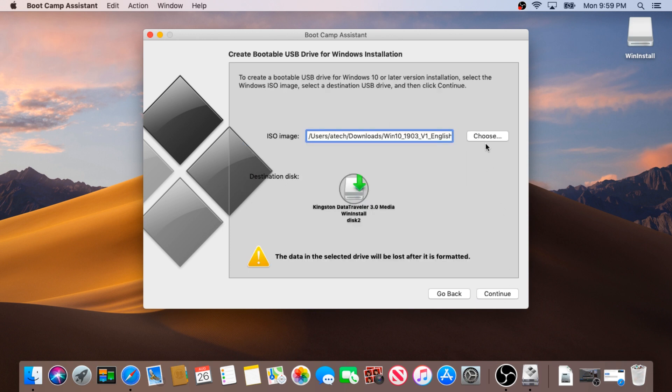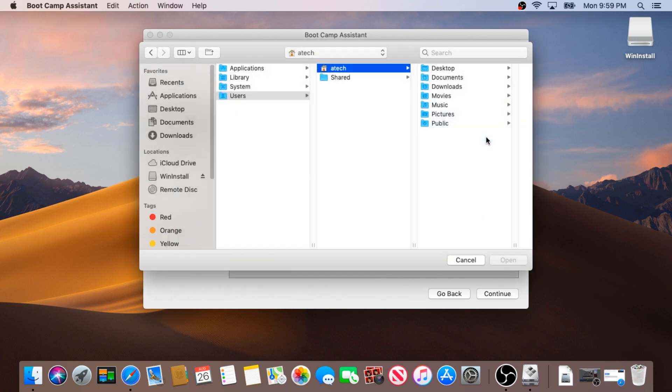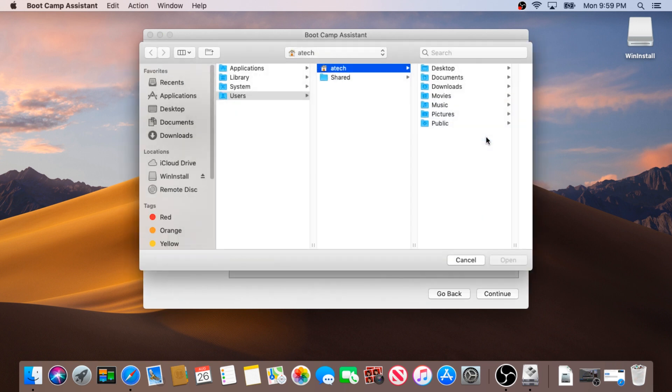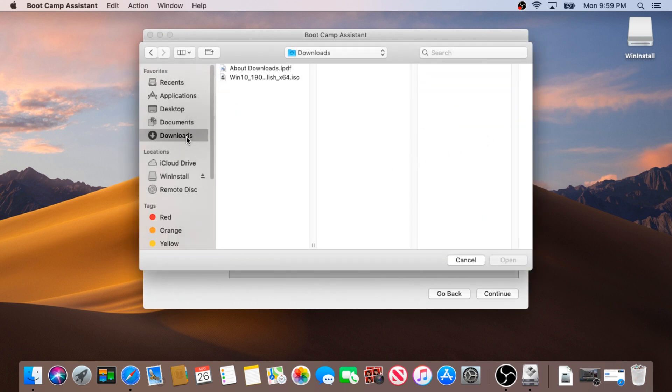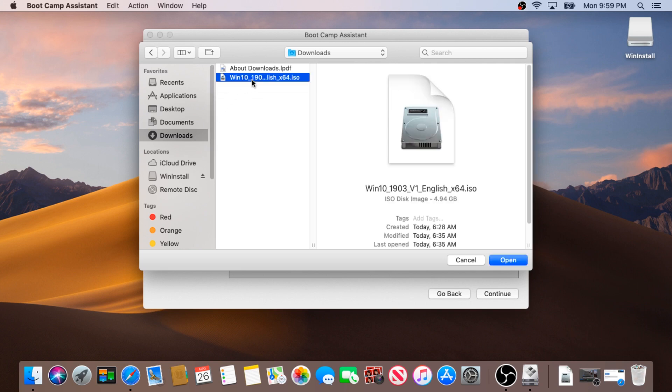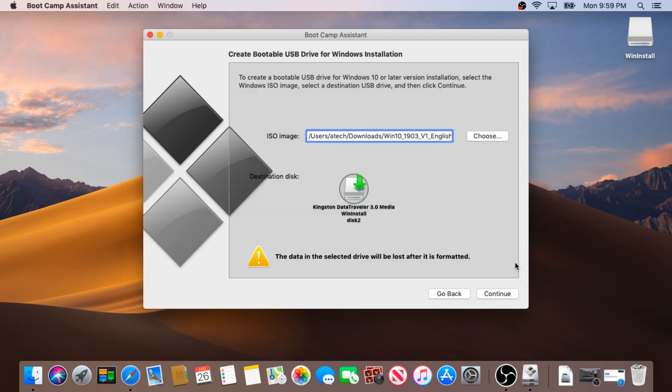Right here you need to click on choose and you need to navigate to the download folder or where you downloaded your Windows 10. Click on Windows 10, the one you just downloaded, and click open. Right here continue one more time.